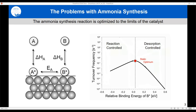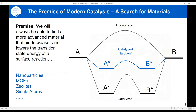As binding gets stronger, desorption becomes rate-limiting and rate goes down. As binding gets weaker, the surface reaction becomes rate-limiting. When balanced, you reach the optimum for a static material. Beating that maximum has been the challenge. You're essentially always cheating one step to benefit another — that's been the premise of modern catalysis.